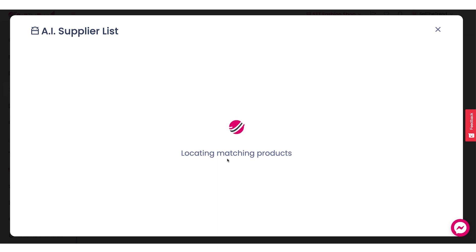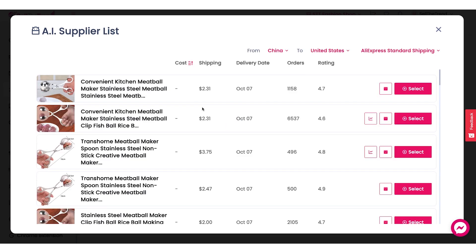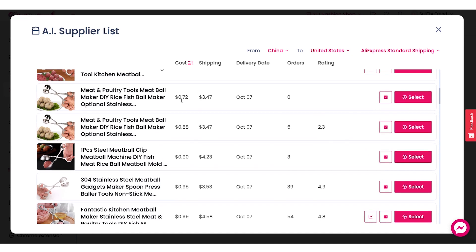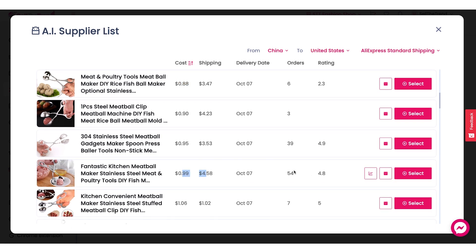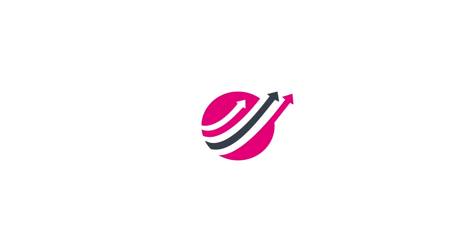Let's click on Launch AI Supplier List, let it analyze the product, and present us with a brand new list. As you can see, there are all new options for this exact product and we have already located suppliers selling it for a cheaper price. We can skip the one with zero orders and go with this one, or even this one at 99 cents with 54 orders. Click on it and you are ready to go. That is our new AI Supplier List feature — make sure to use it whenever you are looking to find the best suppliers for your next winning product.